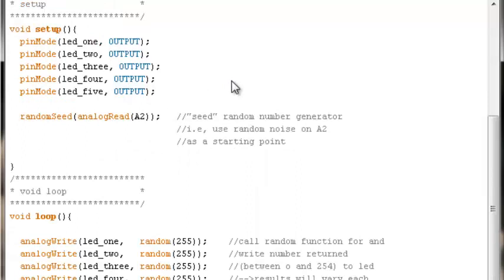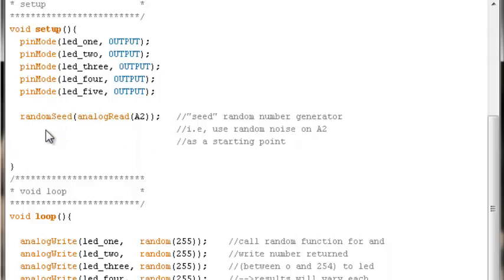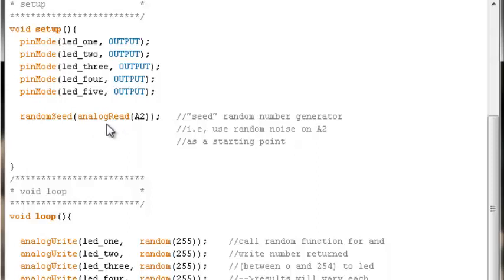Then things become more interesting. We use this inbuilt function called random seed. It seeds the random number generator in the Arduino. What does that mean? That means it gives it a starting point. How do we get that starting point? You could just put a number in here, but instead we will start by just sampling or reading analog pin two, which we have nothing connected to.